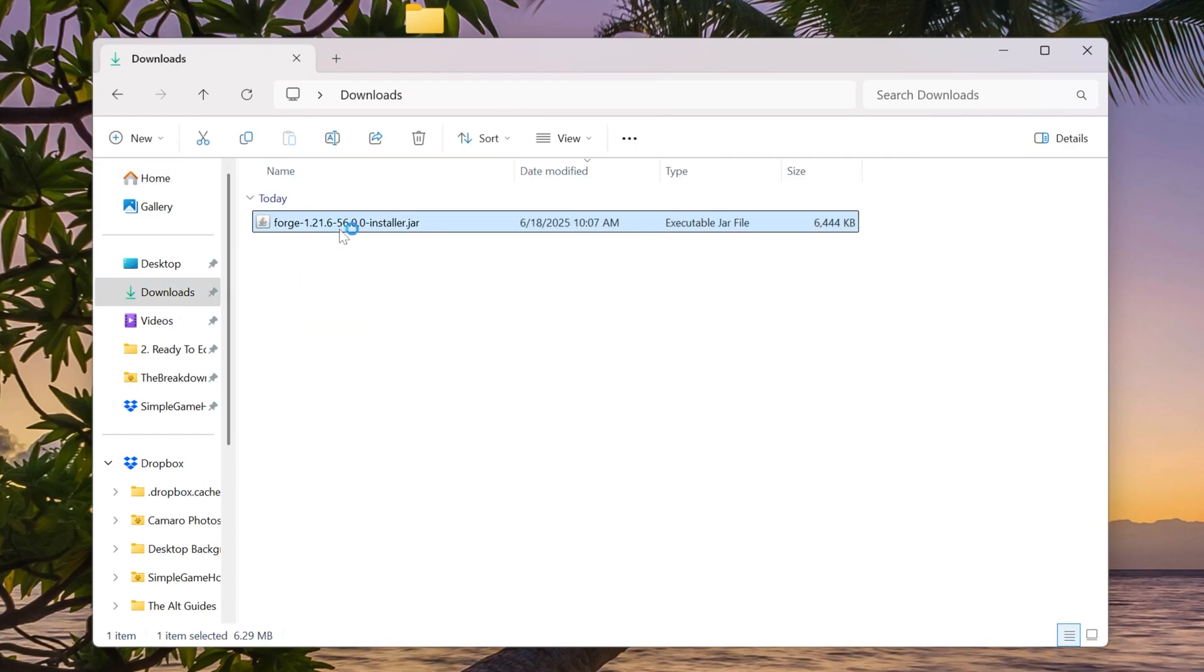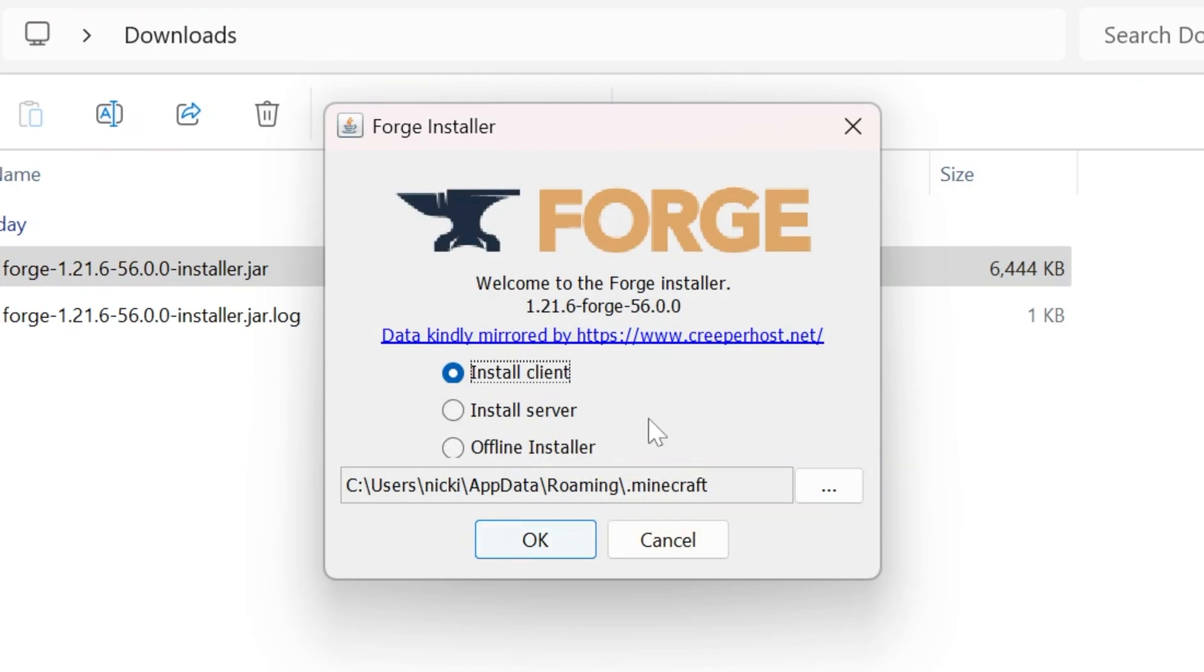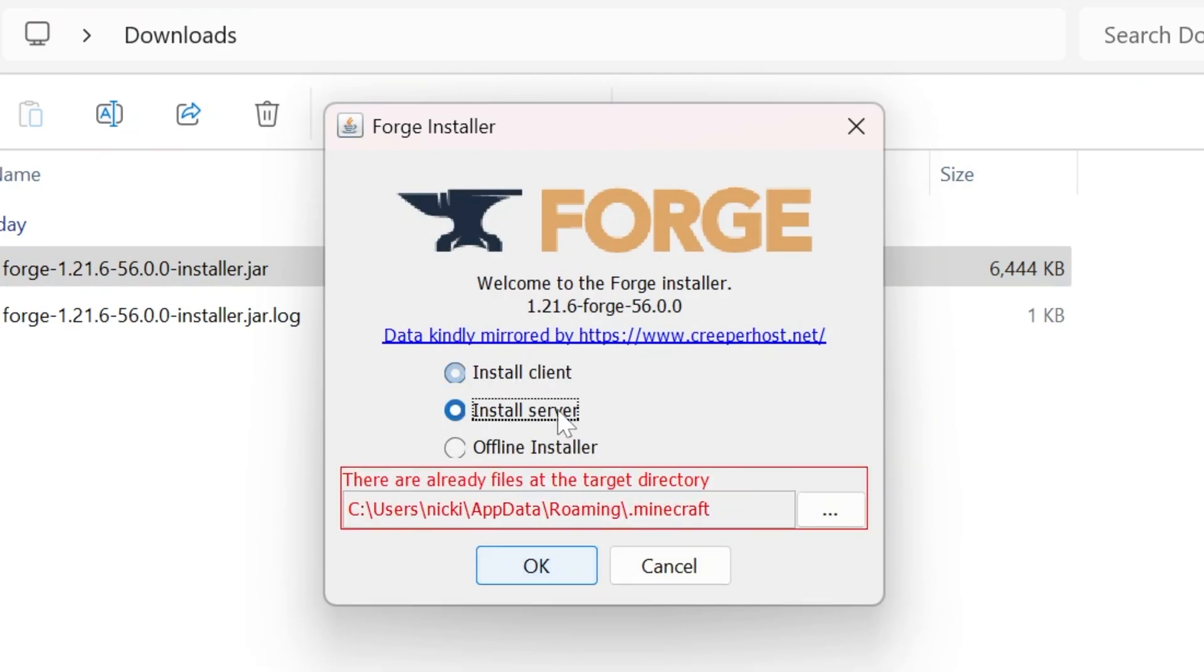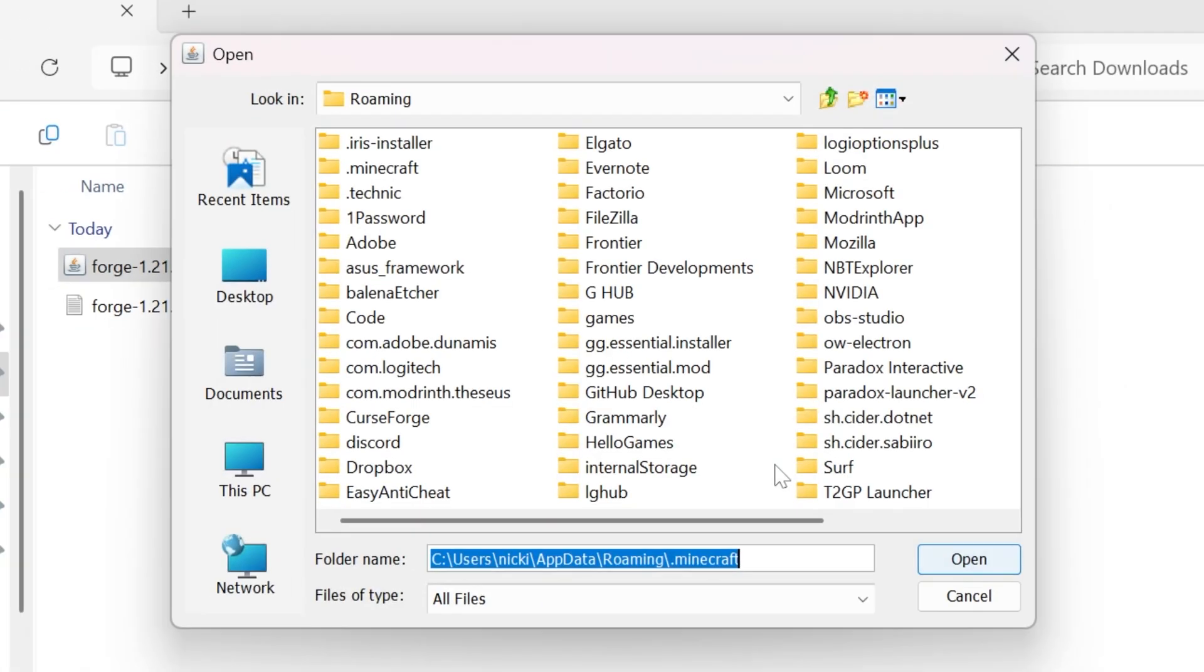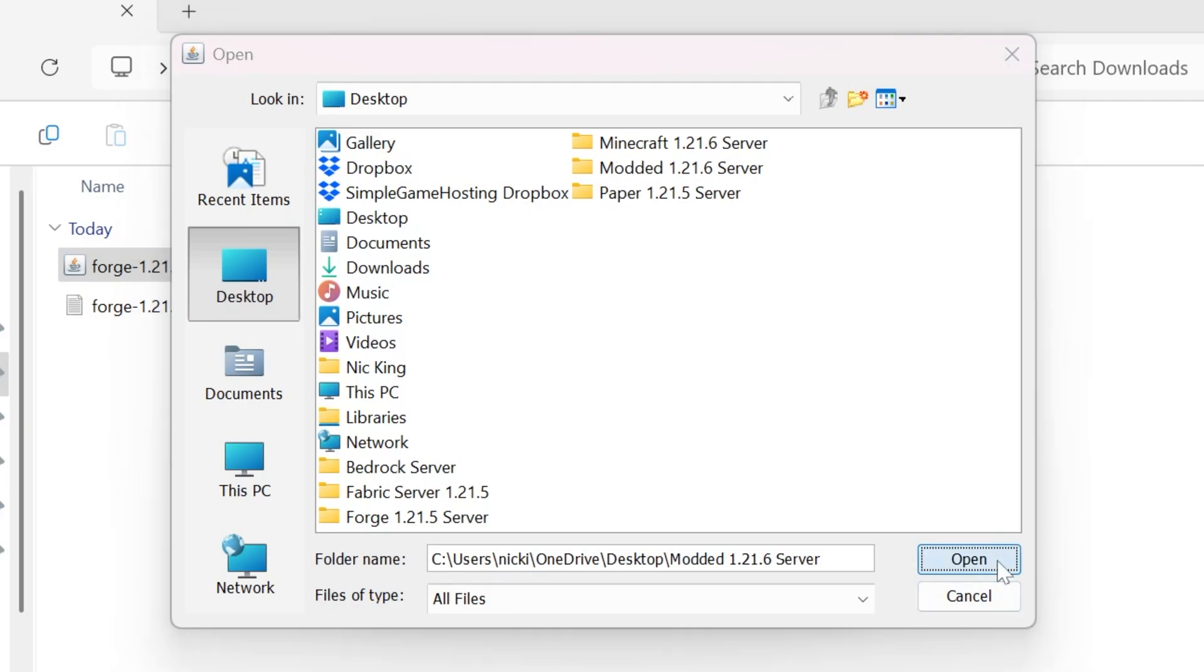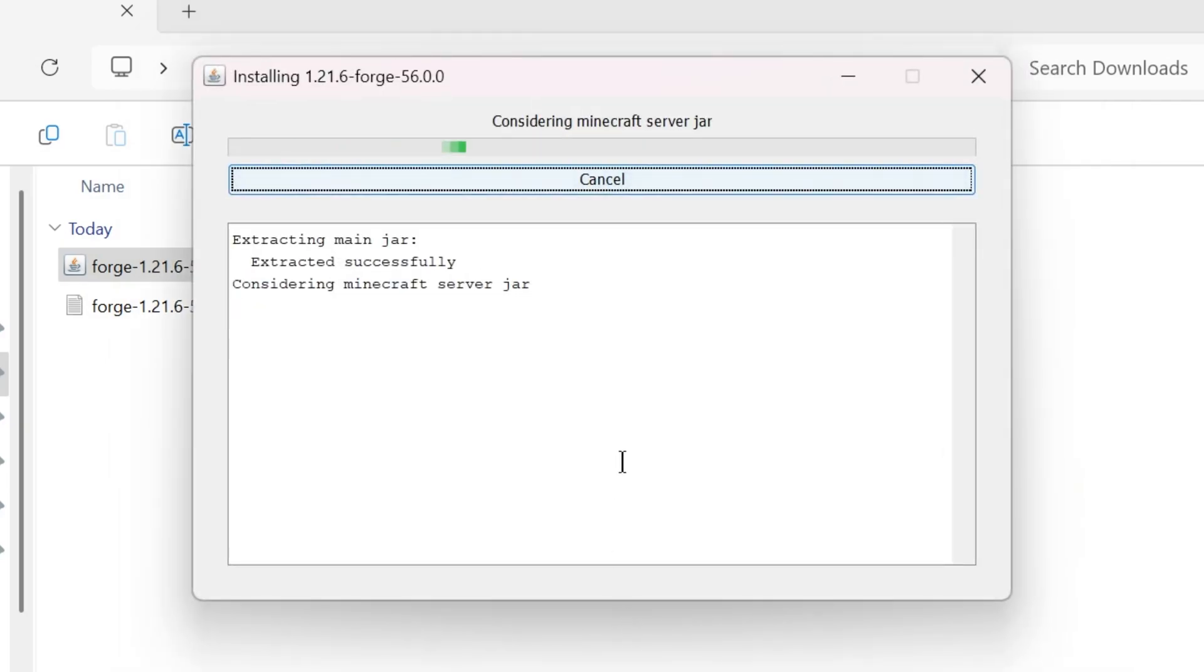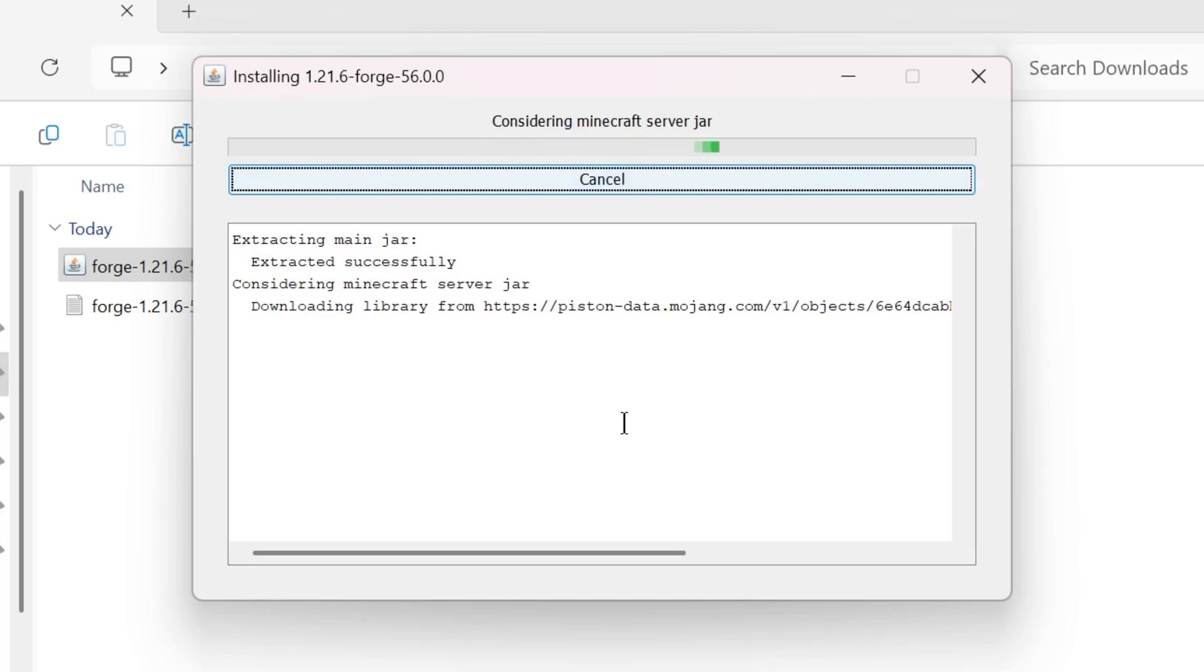We can double-click on this. If for whatever reason you can't open this, it's because you need Java. Just Google Java Download and download that. Then we can come here, click on Install Server. You're going to get this red box. Click the three dots in the red box, go to your desktop, and select that Modded 1.21.6 Server folder you created. The red box will disappear, and click OK. Now Forge will download and install.